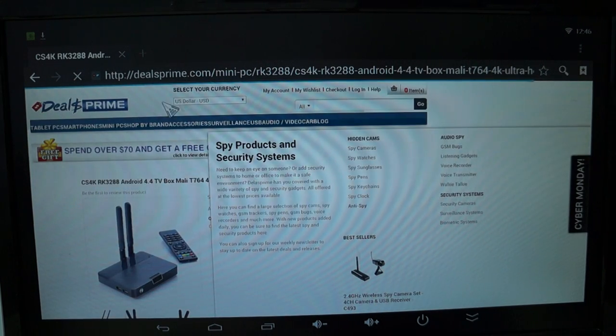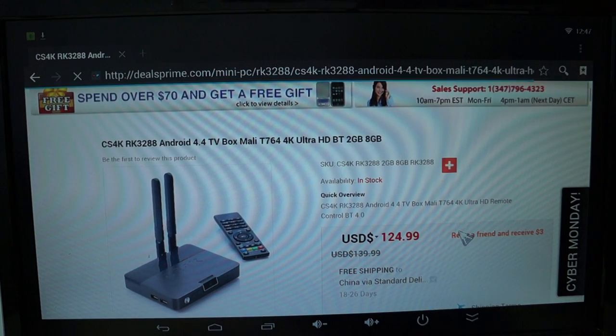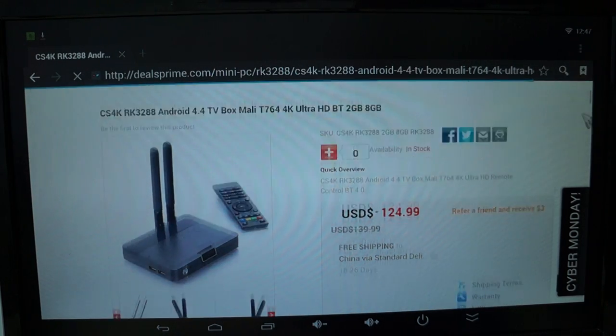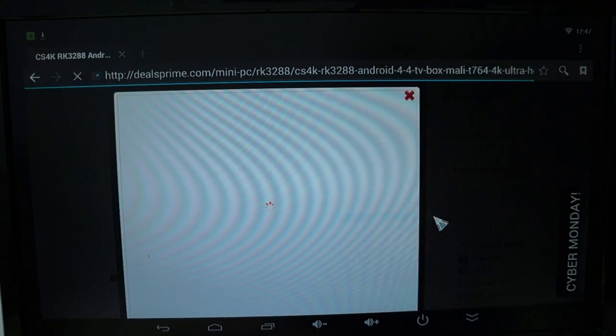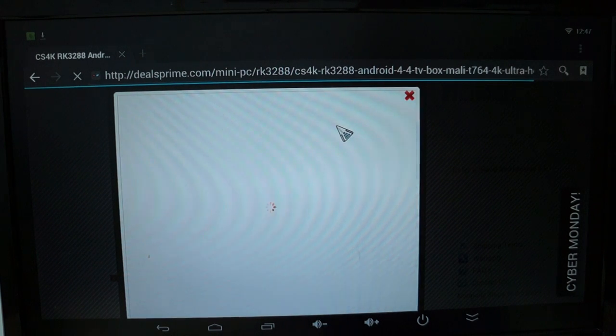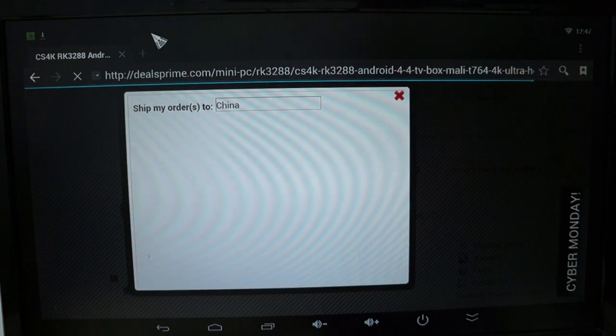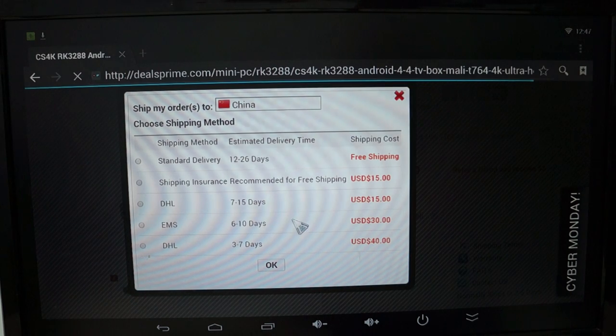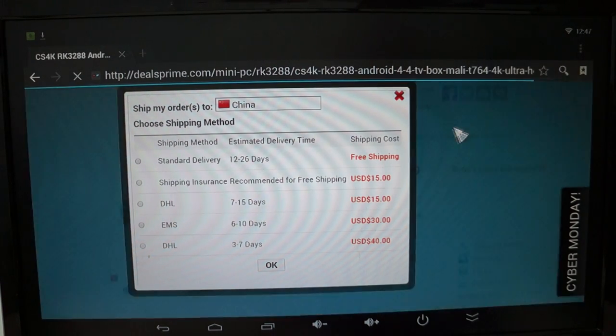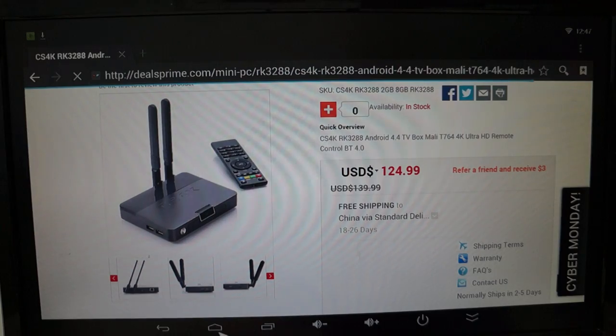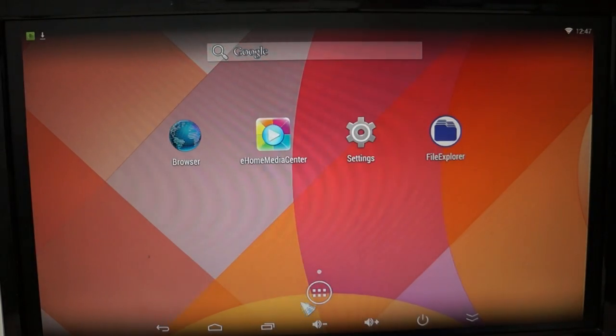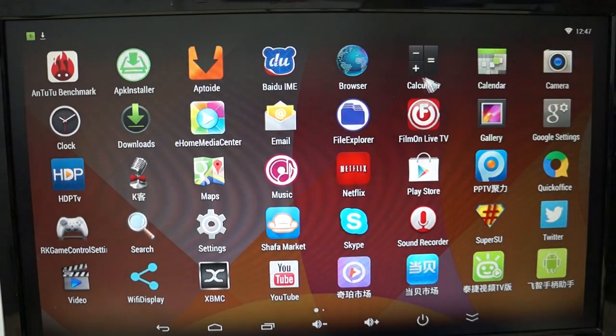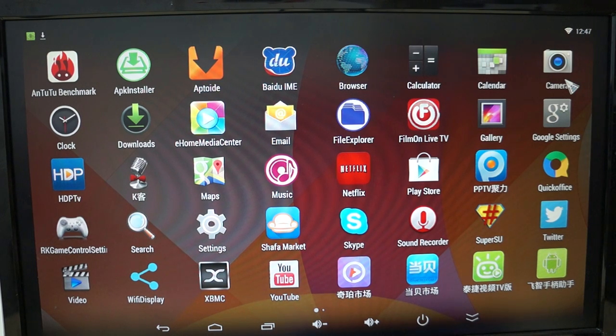There's free worldwide shipping on this. And you can see the shipping options here when you click that. We'll actually maybe do some more browsing towards the end of this review. So let's go ahead and continue on with the review.